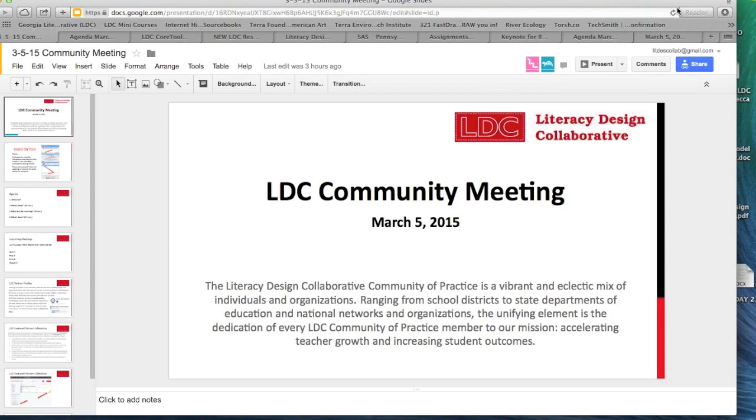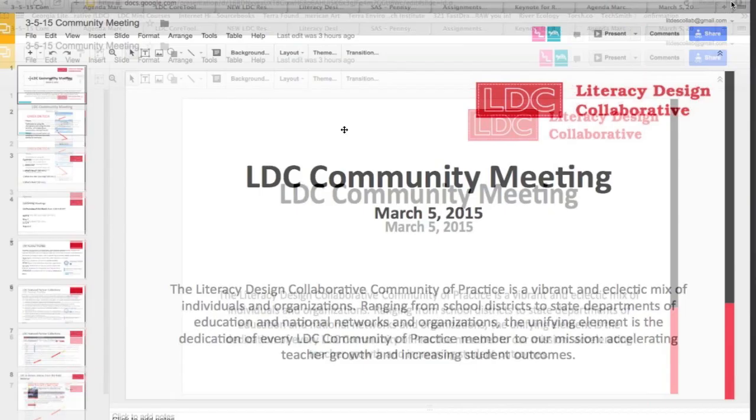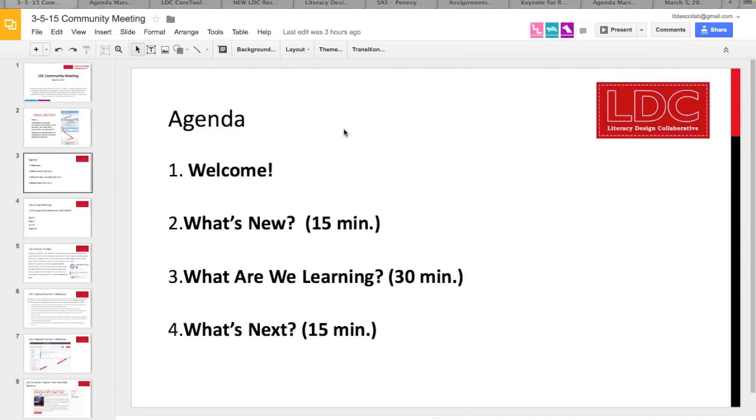We are looking for more hosts for that chat. Just a quick reminder as we get going to check on tech. Please unmute yourself when you'd like to chat. We really want to hear from you and make this a conversation among us, not a ghost town. Our meetings follow the same format: a quick welcome, a review of what's new, conversation around what we're learning, and a preview of what's next.